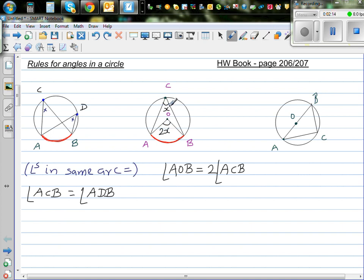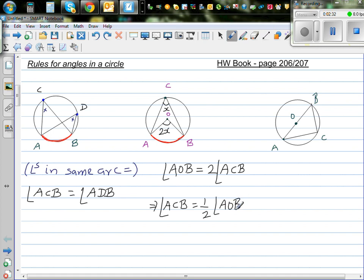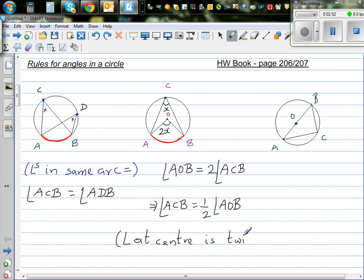Or if the center angle is X, the circumference angle is half of X. This implies angle ACB is half of AOB — both are equivalent. The rule is written as: angle at center is twice angle at circumference. This is the second rule.